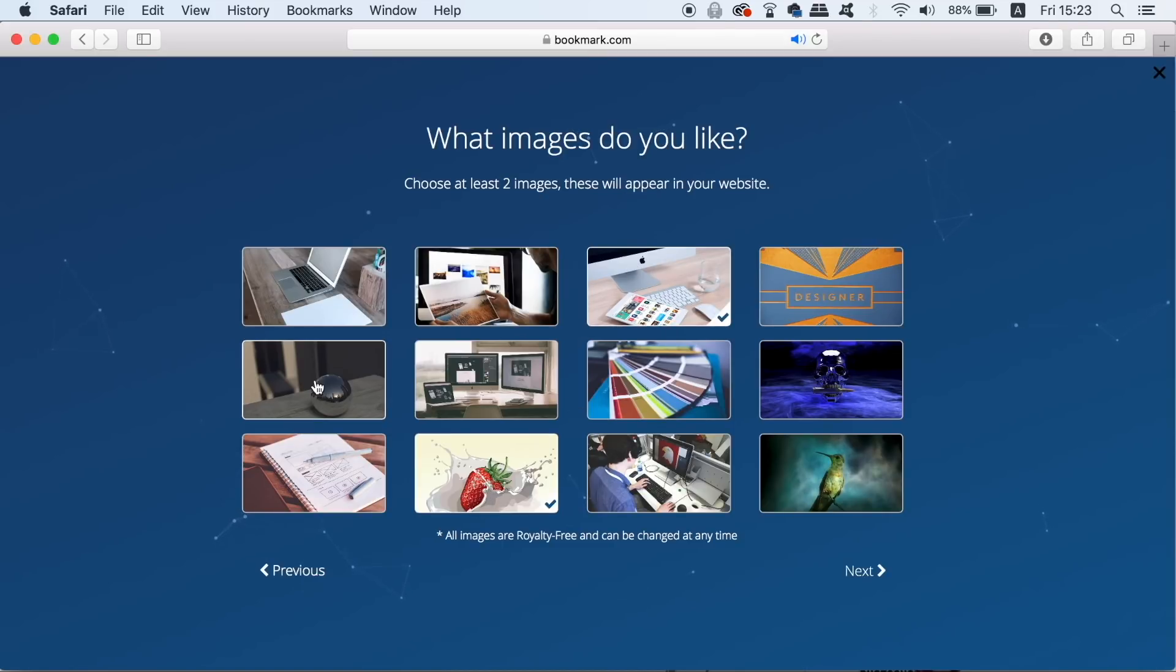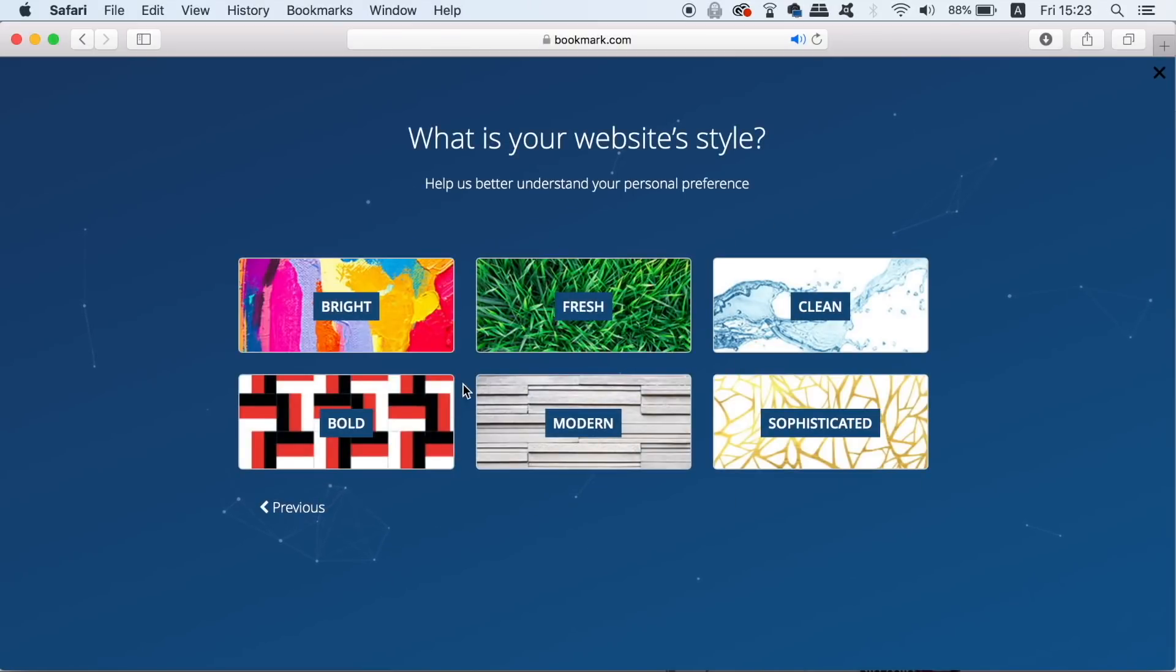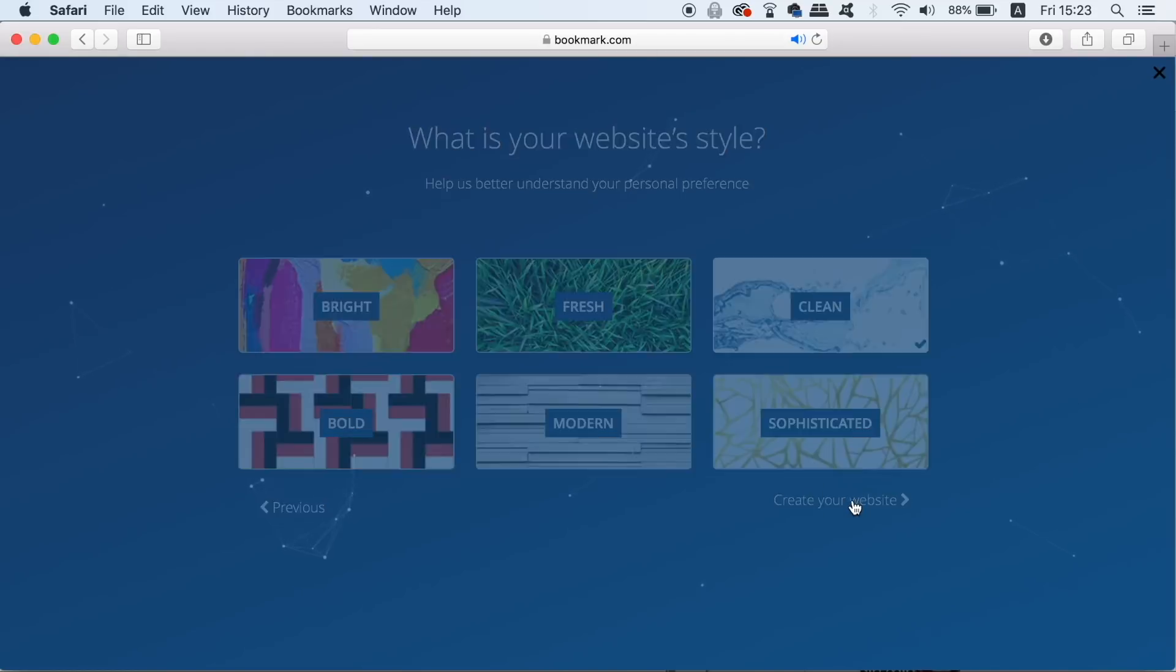Lastly we need to decide on the style and I love a clean design so I'm gonna go for that. Now all we need to do is sit back and let Ada do all of the work for us.